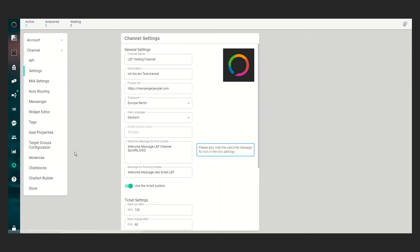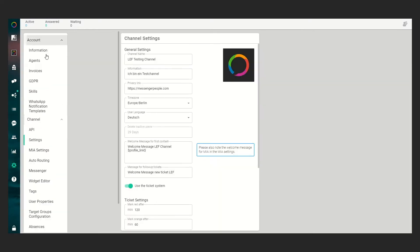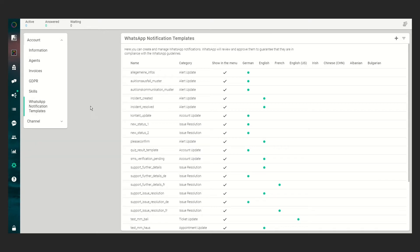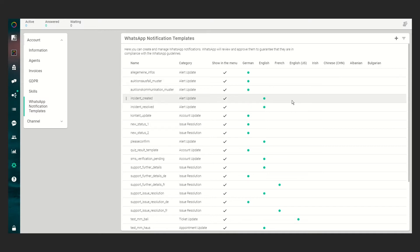Click on Settings, Account, WhatsApp notification templates. In this table you will see all your previously approved or disapproved notification templates, but today we want to create a new one.